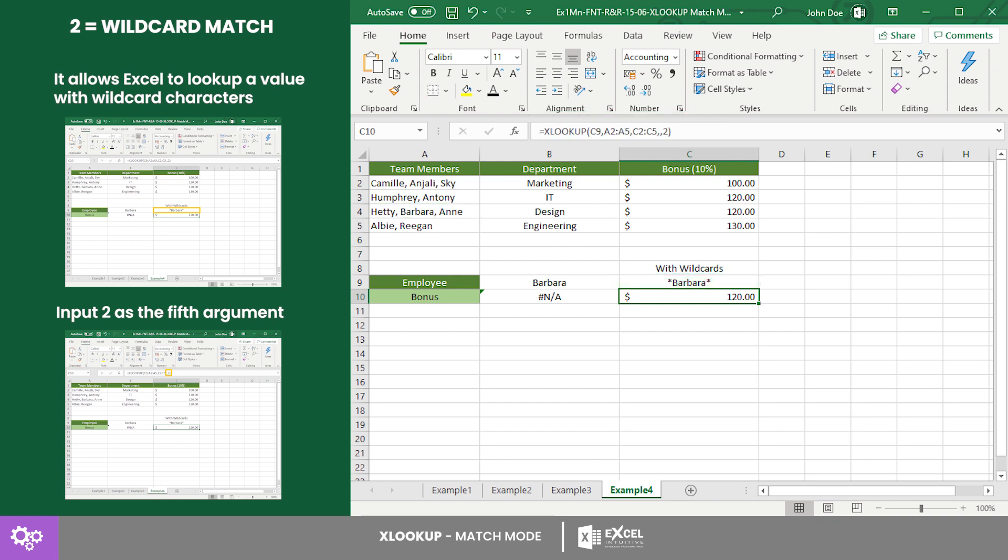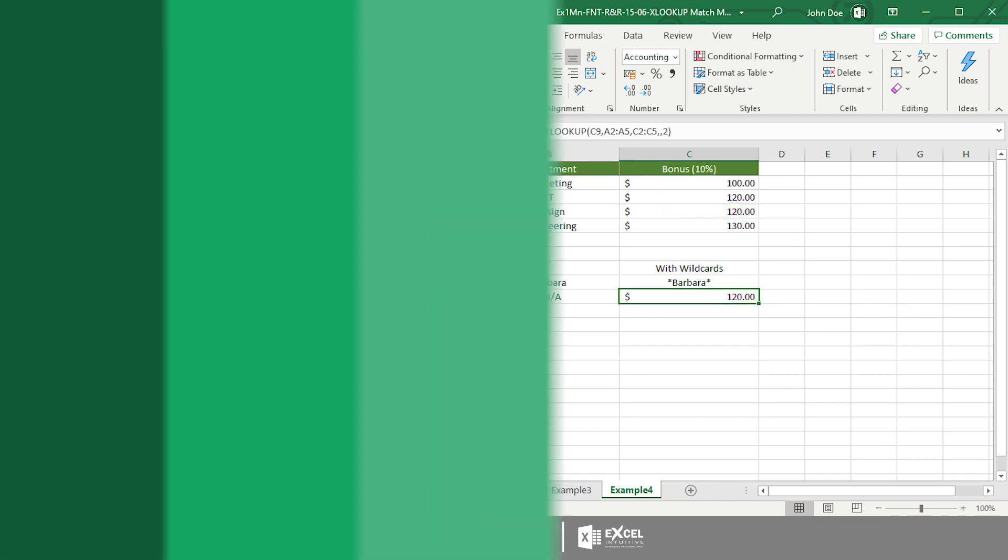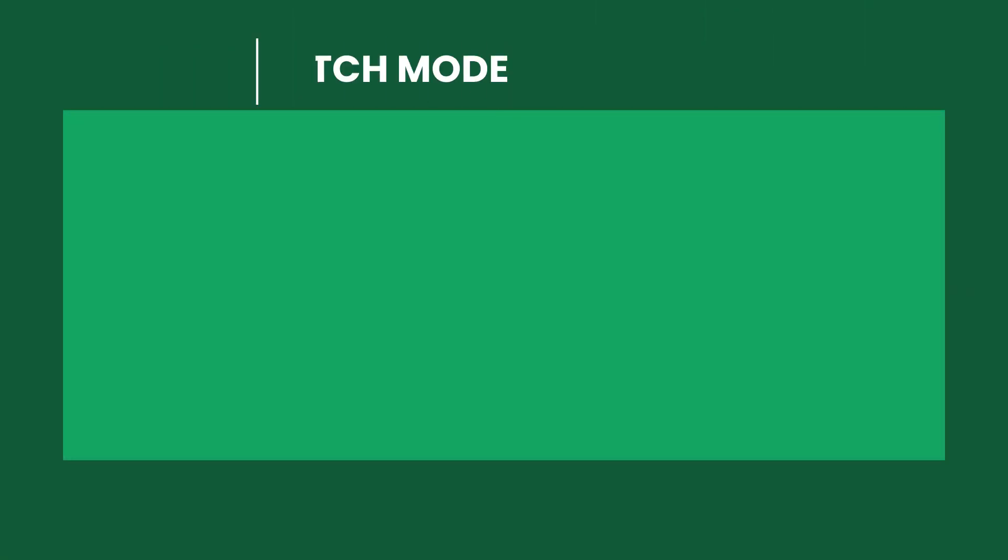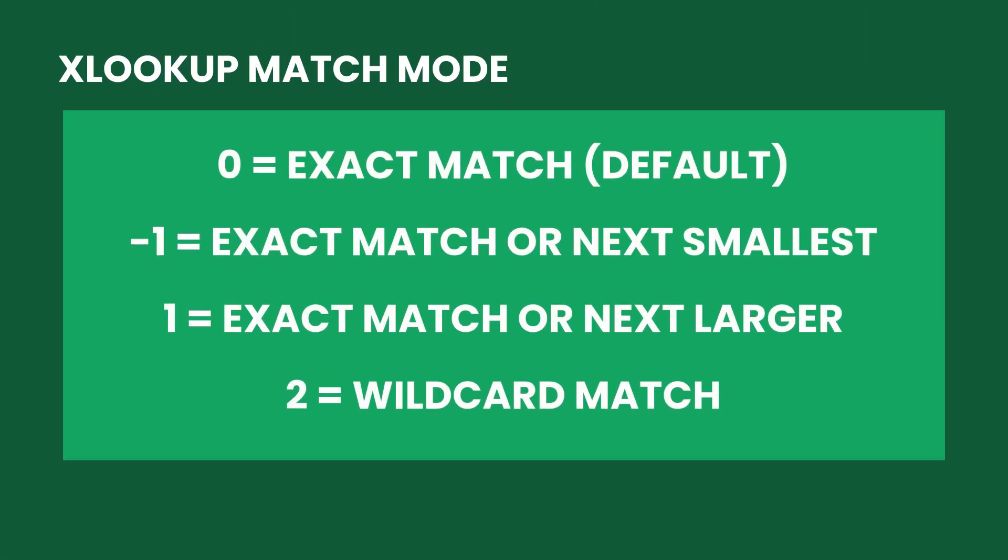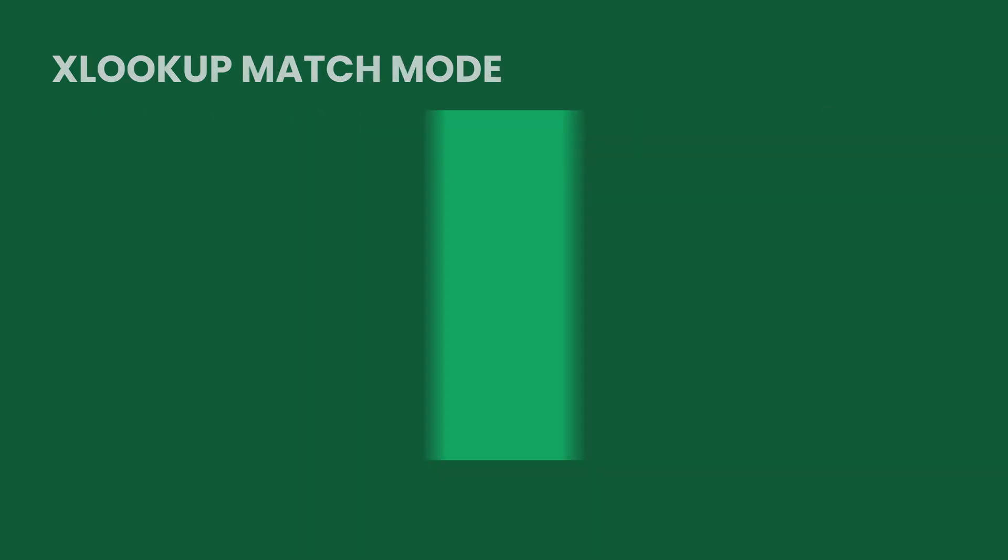And the return value is their bonus. These four match modes offered by XLOOKUP is an edge compared to the two match modes that the previous lookup functions can only offer. And now that you know how to use these match modes, feel free to explore XLOOKUP on your data using these features.